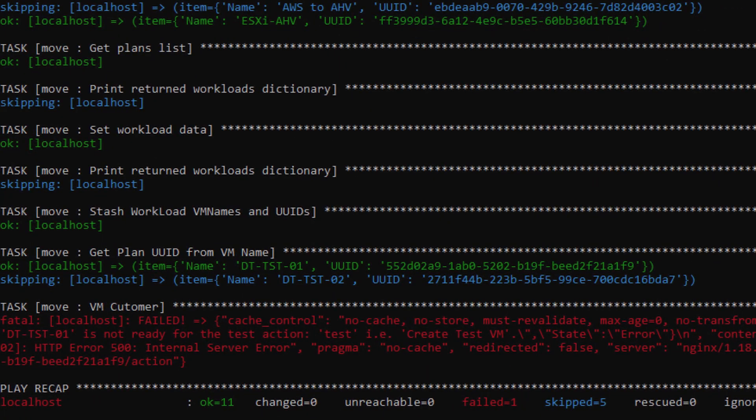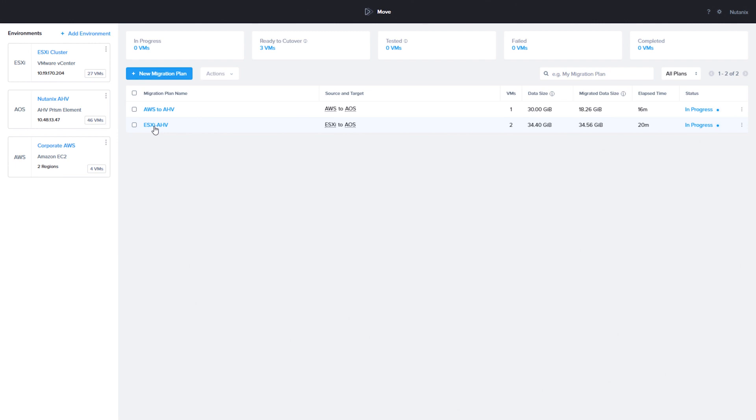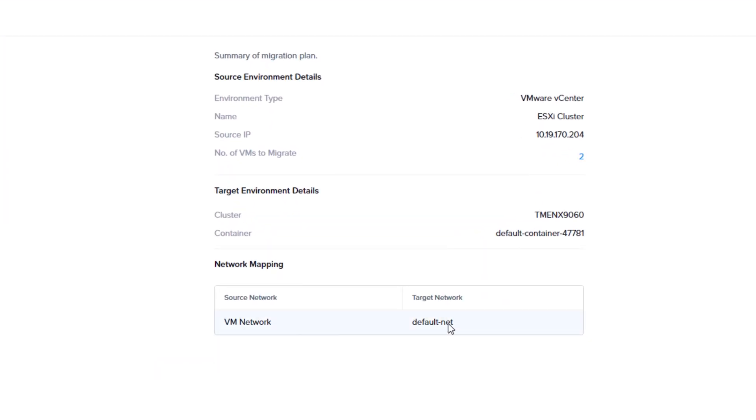This can happen for two reasons. The VM is not ready for cutover or there is no test network setup. We know the VM is ready for cutover, so if we go back to the Move interface and click on the plan name, we can see that the VM does not have a test network set up under network mapping.